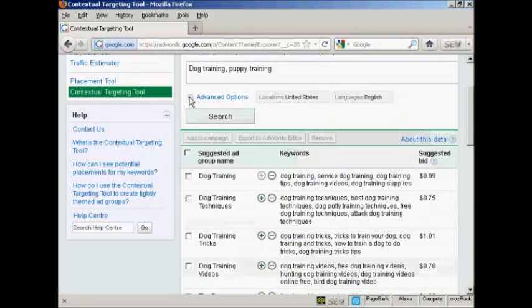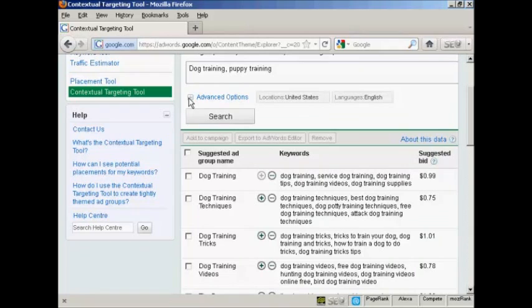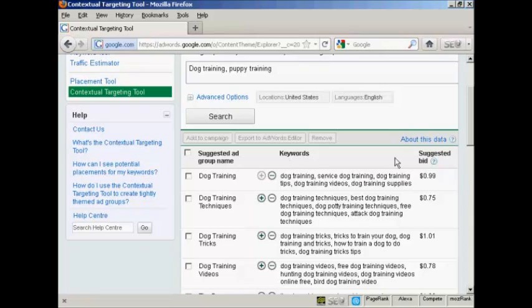I'll just minimize the Advanced Options tab there. And you'll notice that the tool comes up with some suggested ad groups. It has a suggested ad group name, the keywords, and your suggested bid. And the suggested bid is based on historical bids for ads that have been competitive on the sites where Google is likely to place your ad.